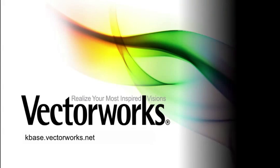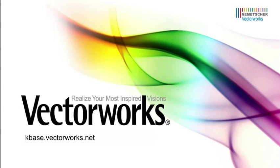Thank you for joining us, and don't forget to visit kbase.vectorworks.net for more video tech tips and other technical info. Thank you, and have a great day.